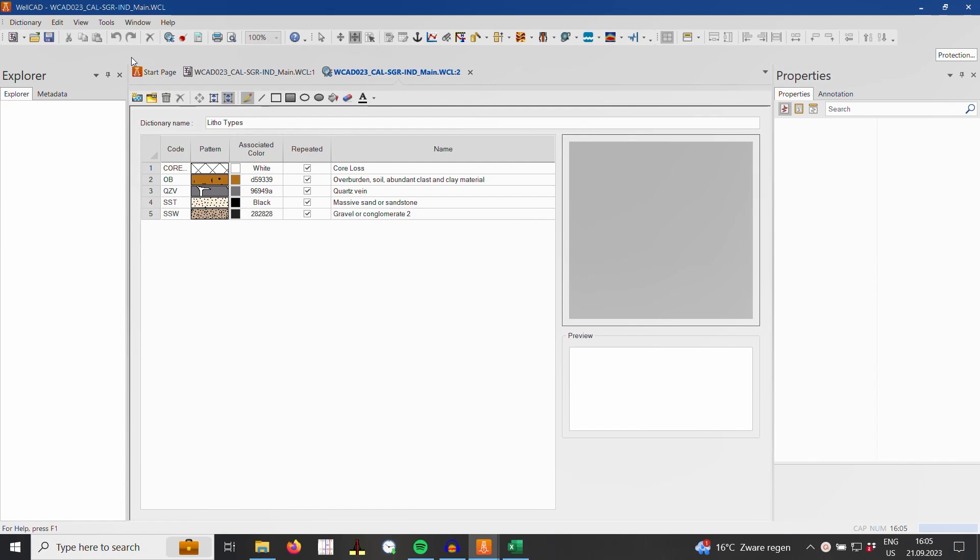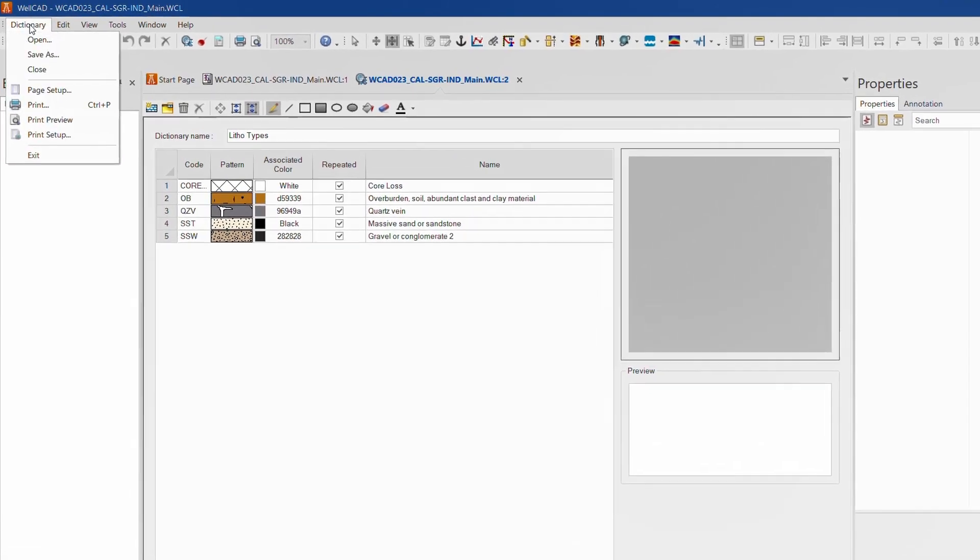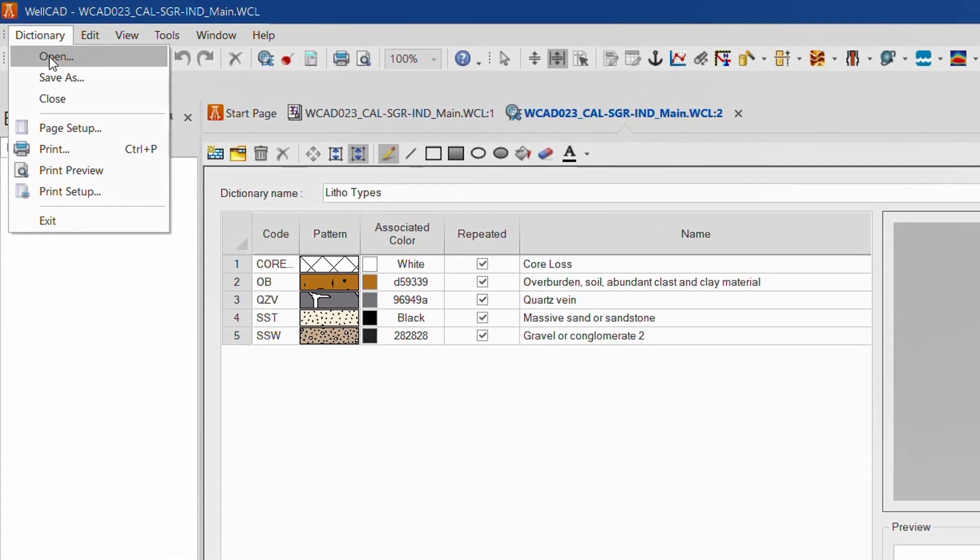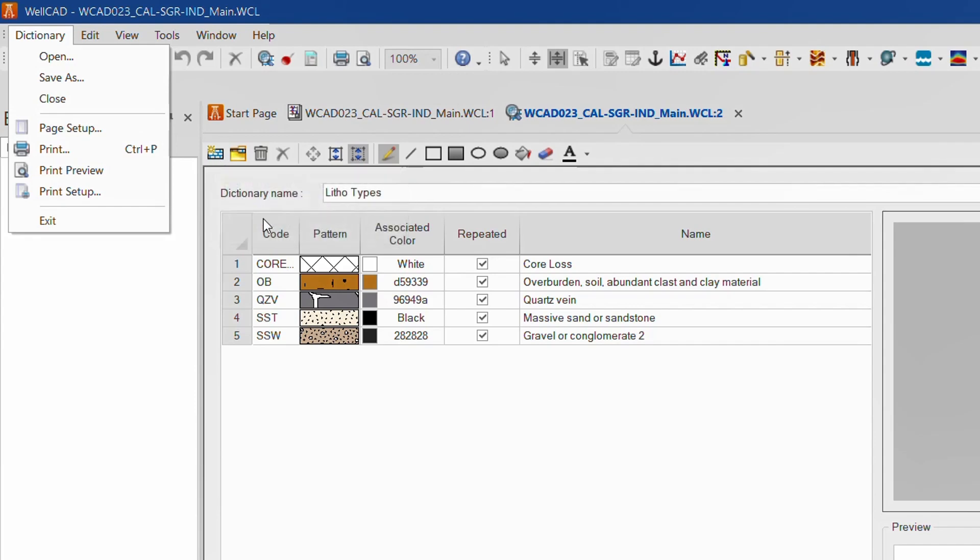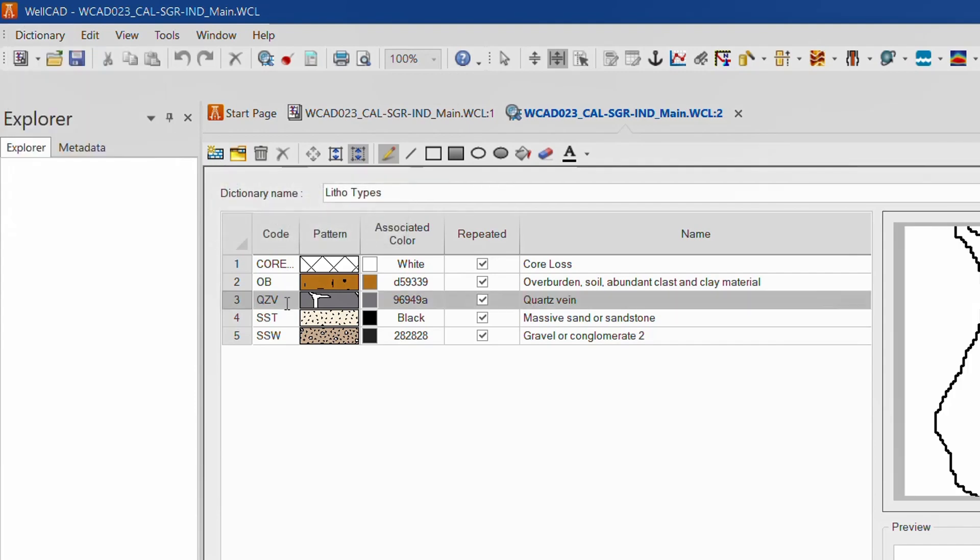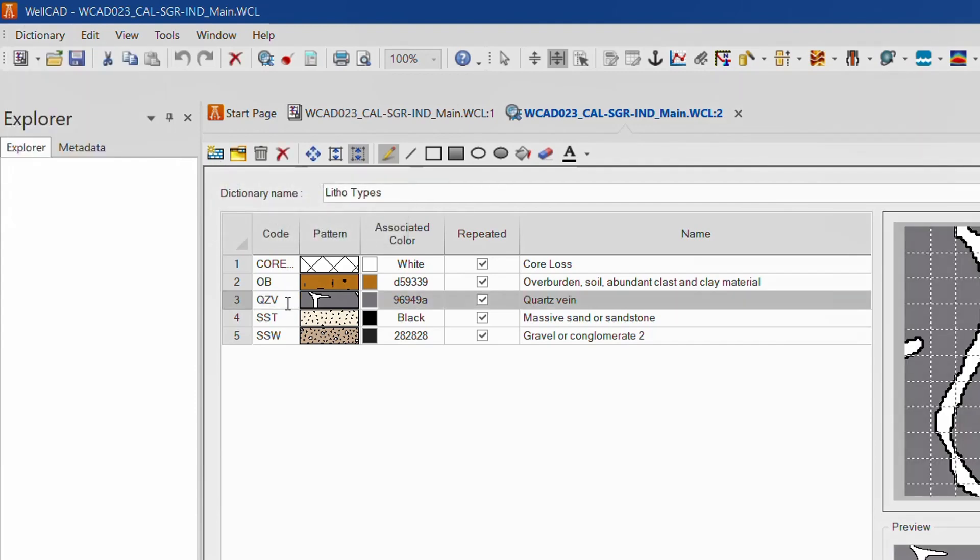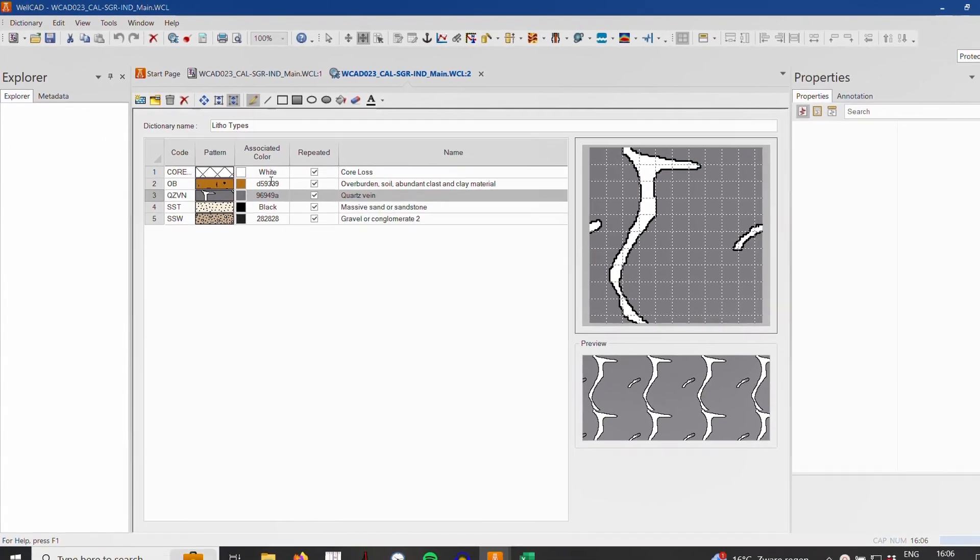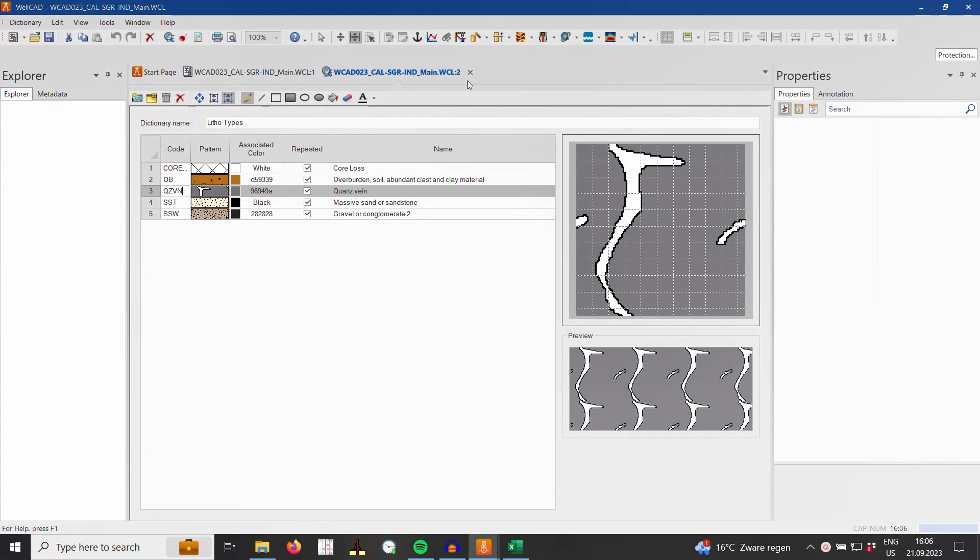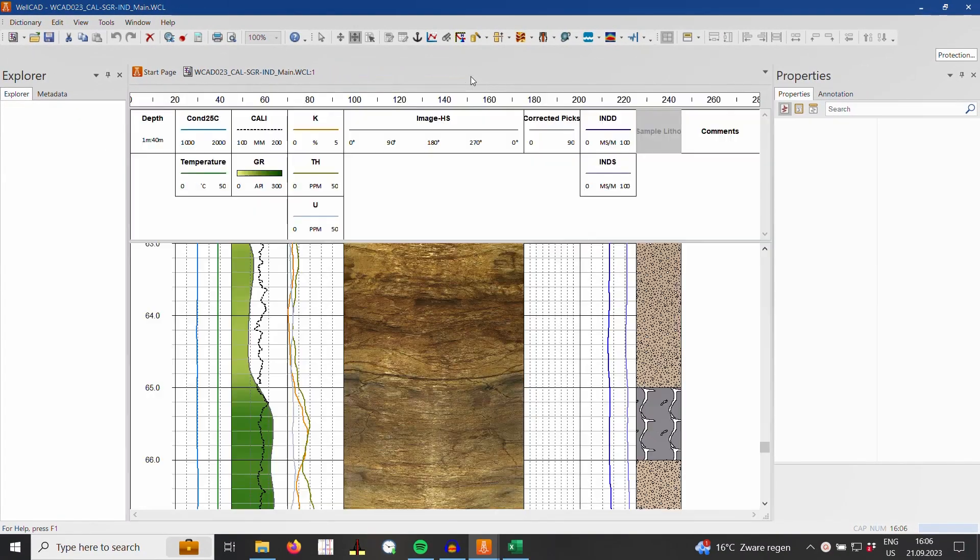In the editor window displaying the contents of the currently attached pattern dictionary, you can open or save dictionary files, add new patterns, or edit patterns in place as we will do for the code of our quartz veins. Simply close the editor window to apply the changes.